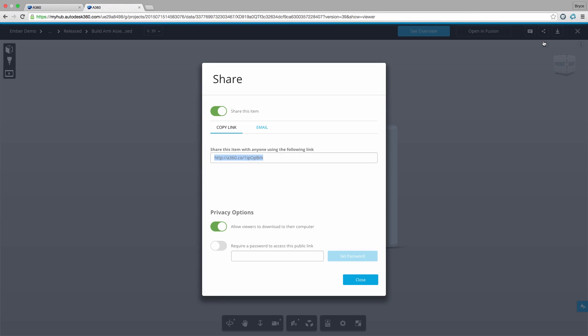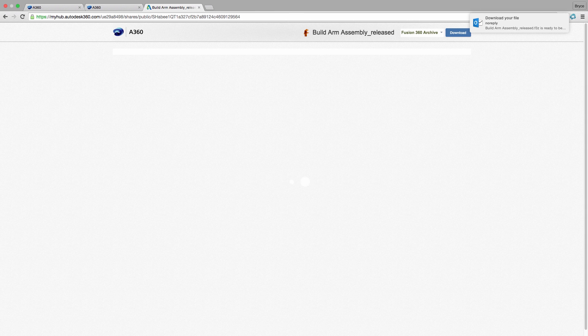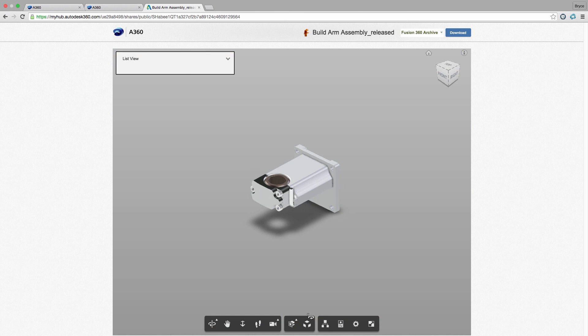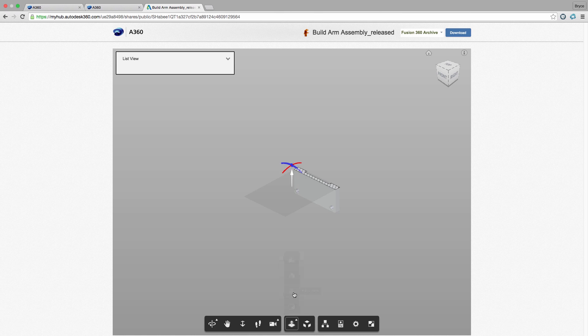Now my customer wants to examine this assembly prior to production. Instead of sending them a link to download a viewer and a CAD file, we can simply send them a link. This link will open a viewer in any web browser so our customer can inspect the design.